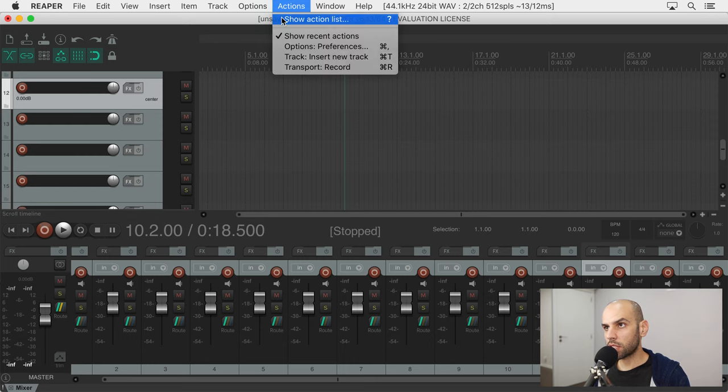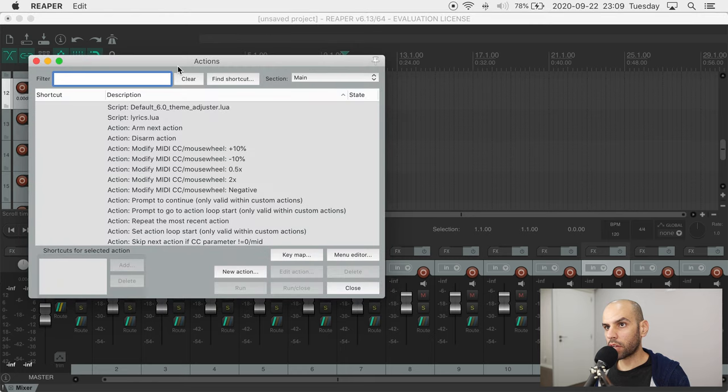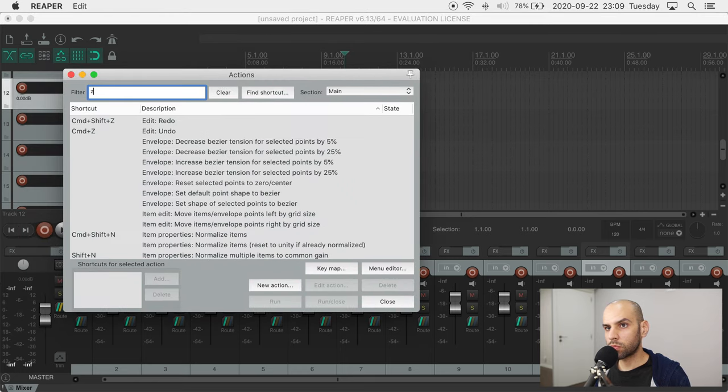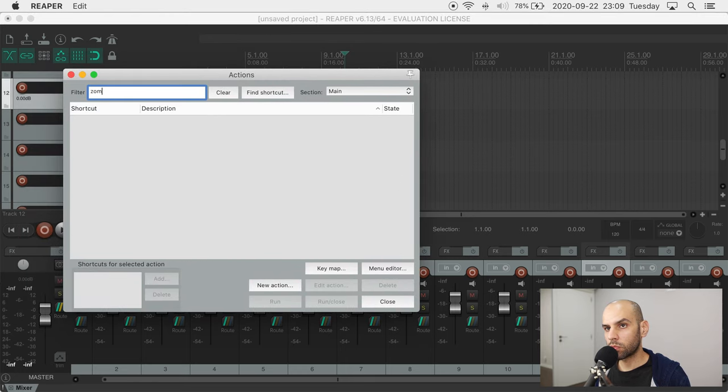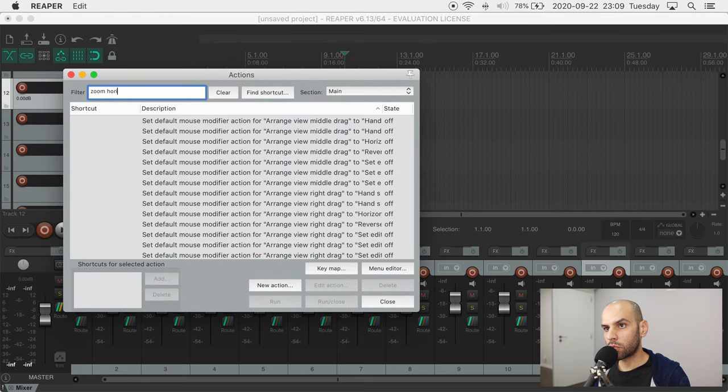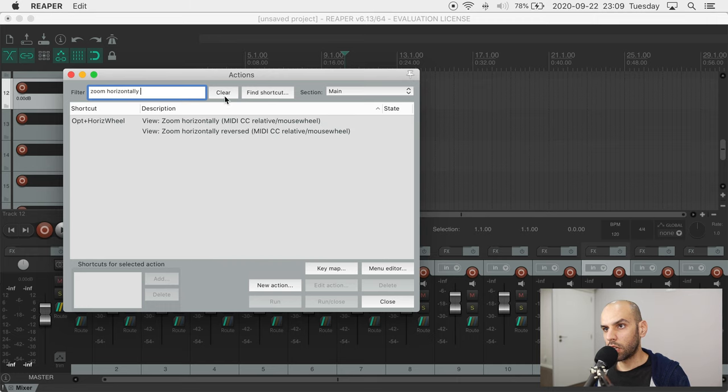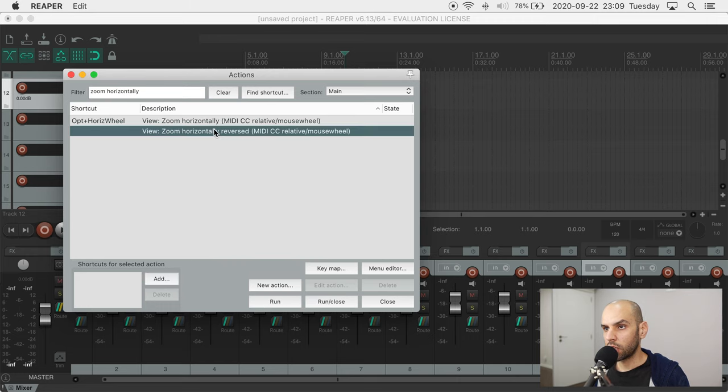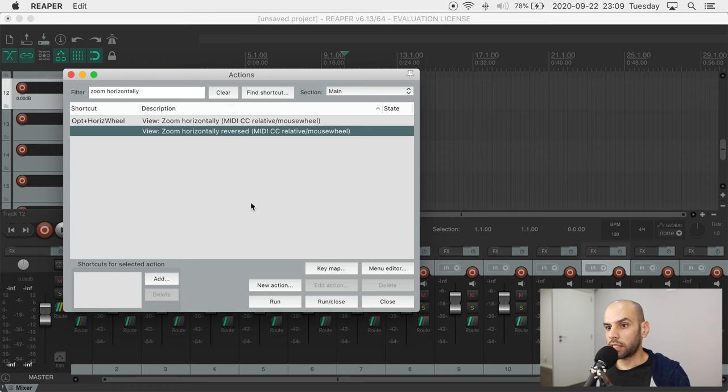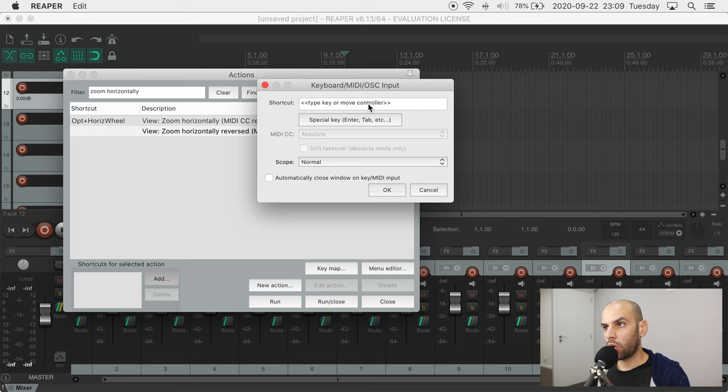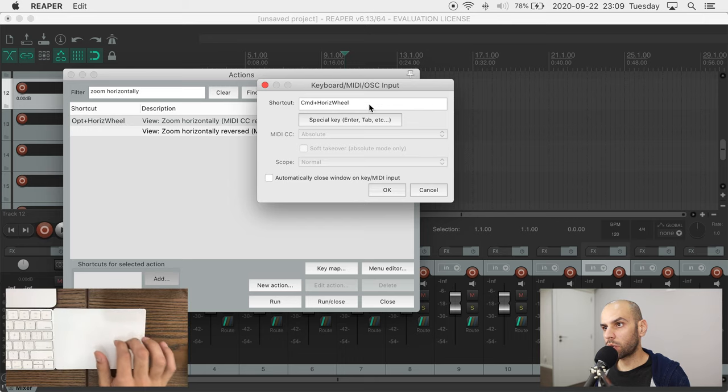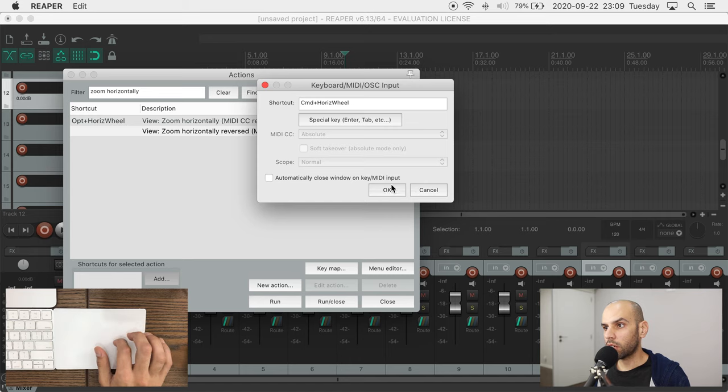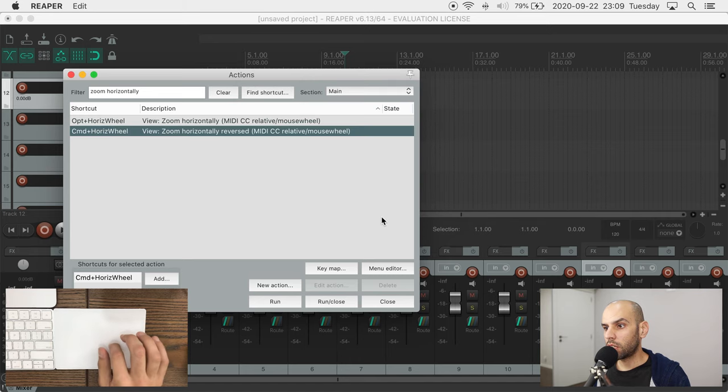you can come here to actions and look for an action called zoom horizontally reversed. Again, reversed or not, depending on your preference. Let's assign a shortcut, hold command and scroll right on this box and then apply.